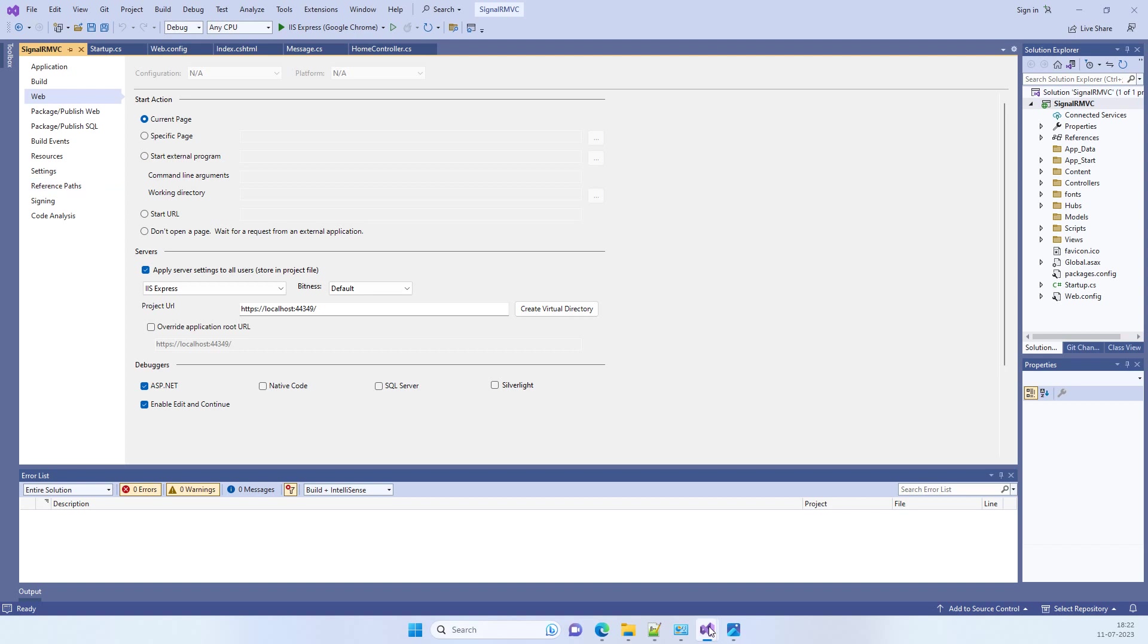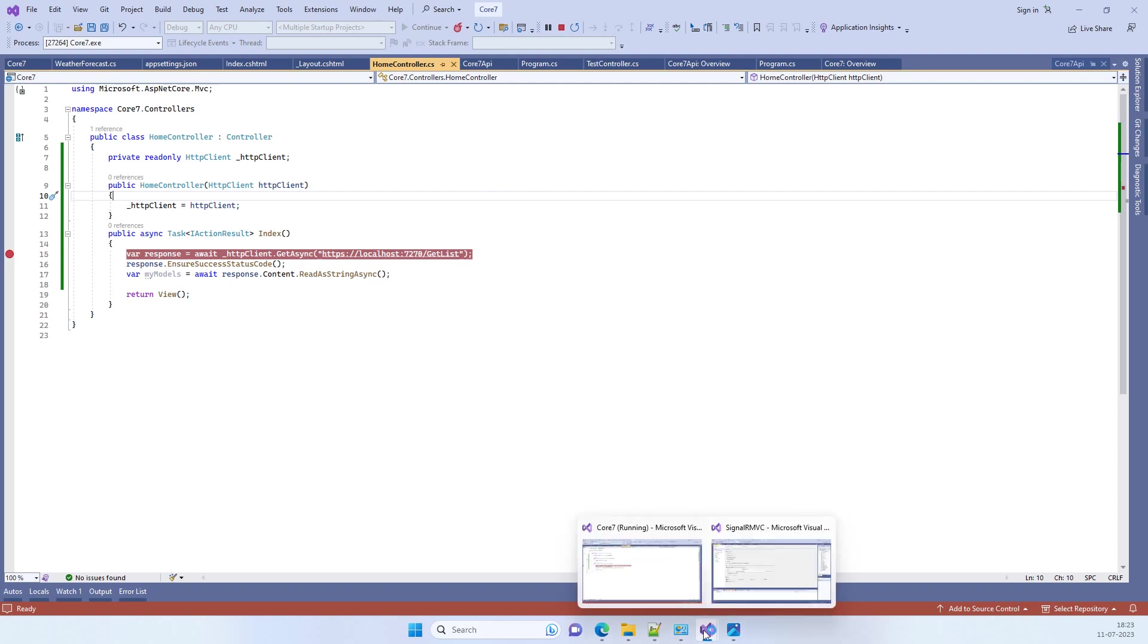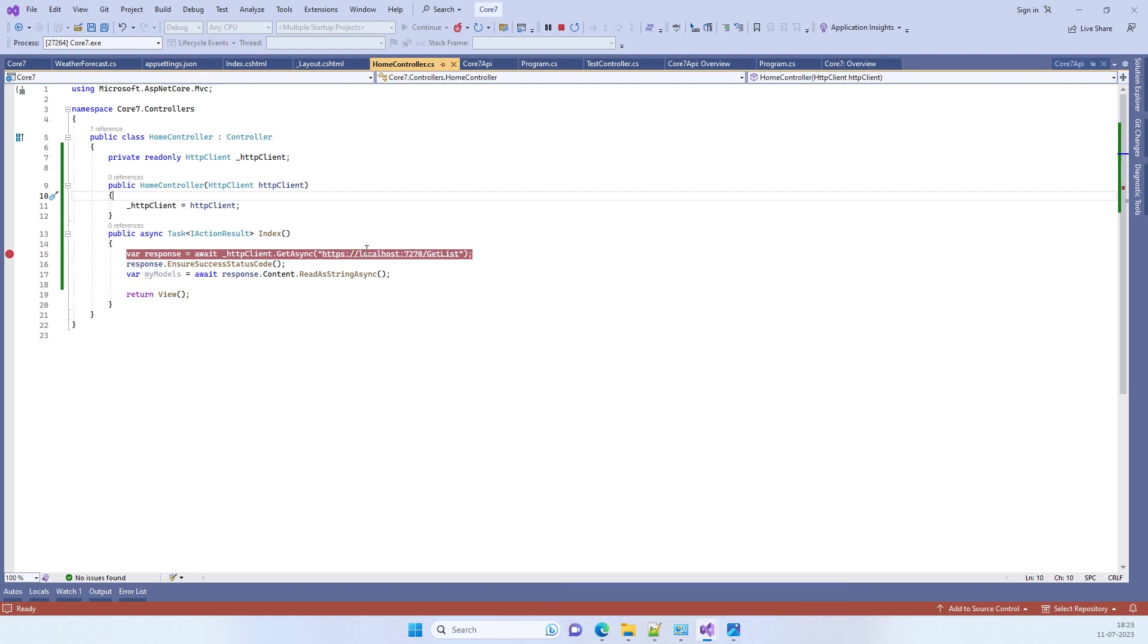Now coming back to .NET Core 7.0, we fixed the URL here and now we have run the application.